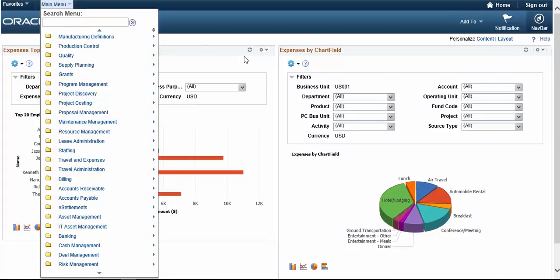So in this video, you learned how to change default login from PeopleSoft Fluid to Classic.